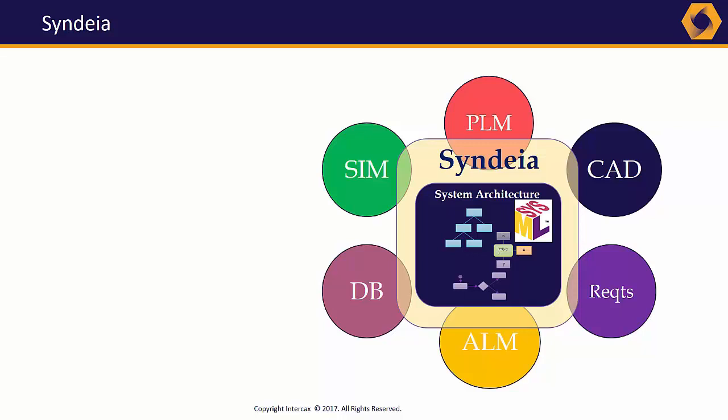SysML allows requirements, structure, behavior, and analysis to interact as equals, and provides an effective high-level roadmap and clearinghouse for the system specification.